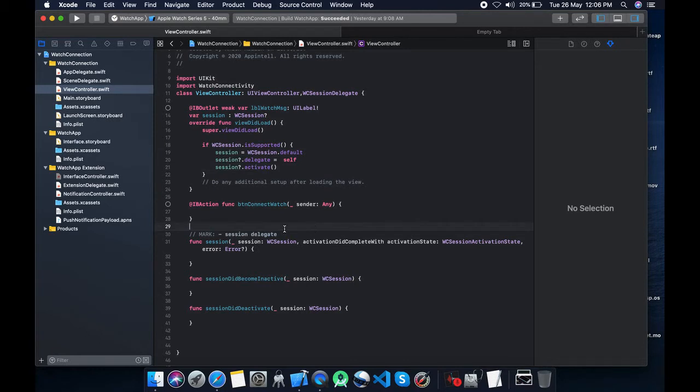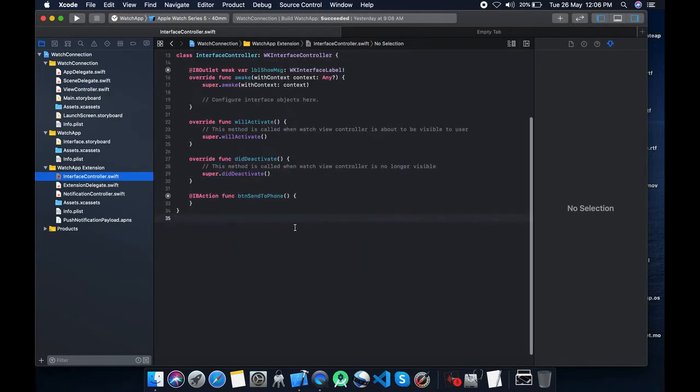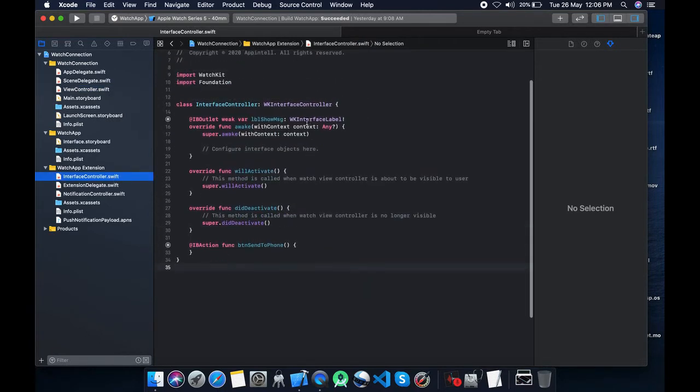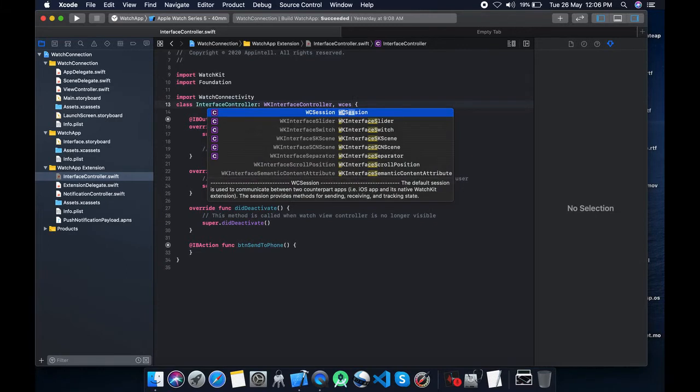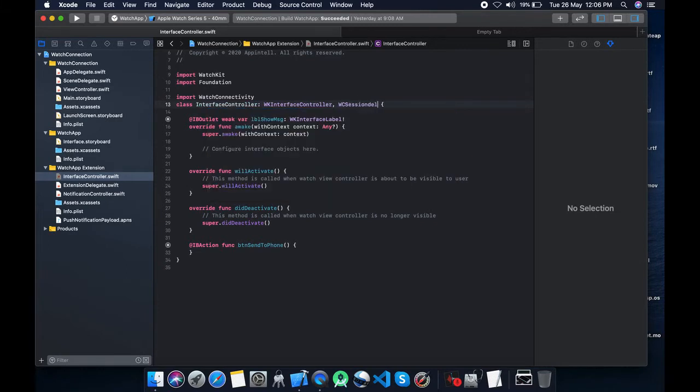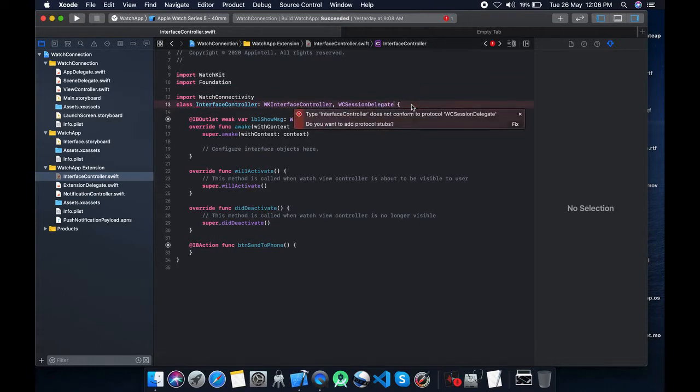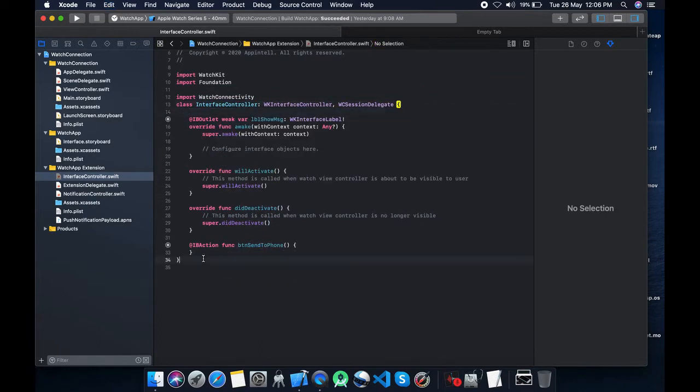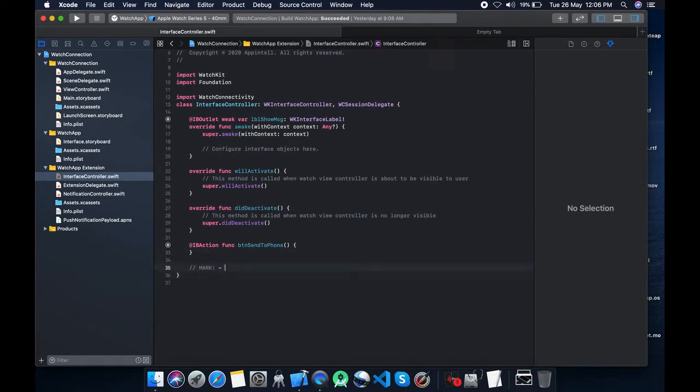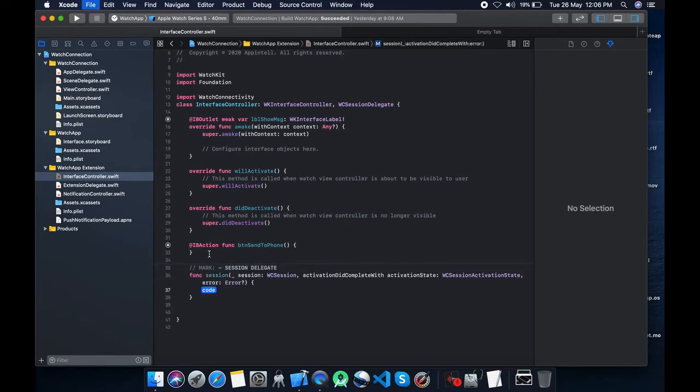We will do same on interface controller. Import watch connectivity, extend WC session delegate, and whatever delegate it will just pop up. Okay, place it at the bottom.